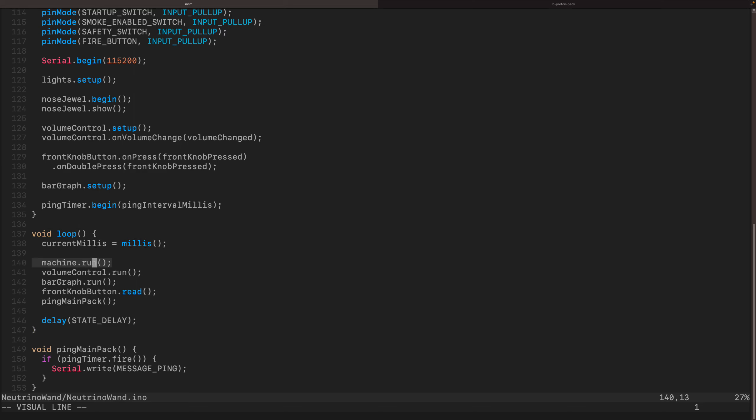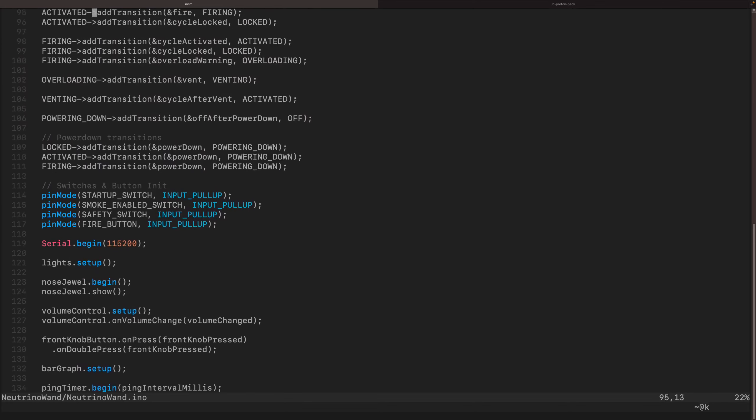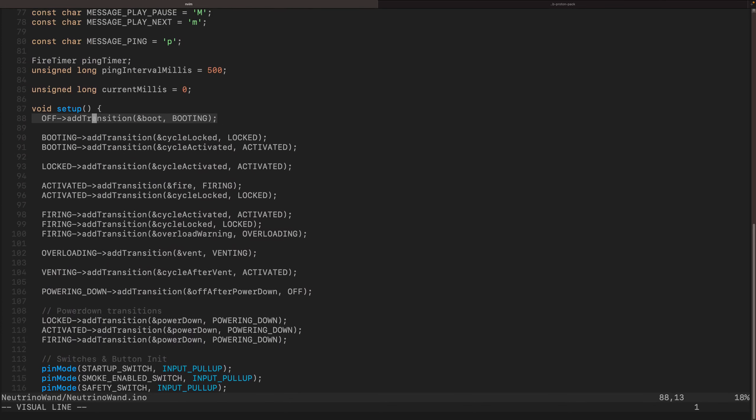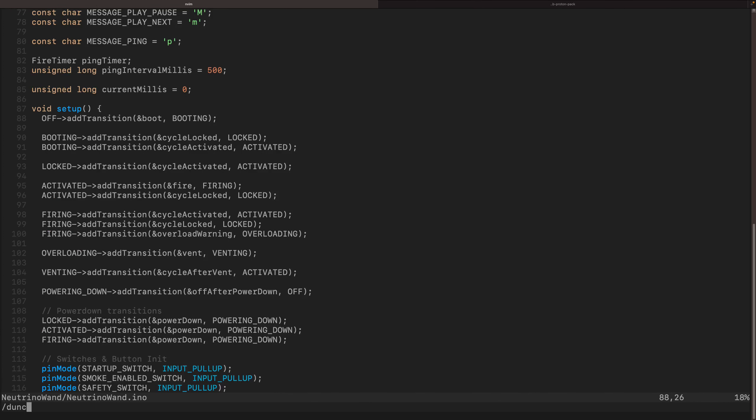This is what actually executes the state machine. So when my pack boots, it is in off, but then immediately it's going to determine it's going to go through and say, okay, I'm in the off state. I can only go one place and that's booting. So the first thing it's going to run is it's going to say, let me evaluate the boot function.